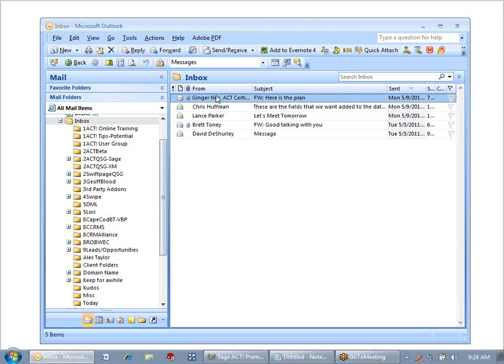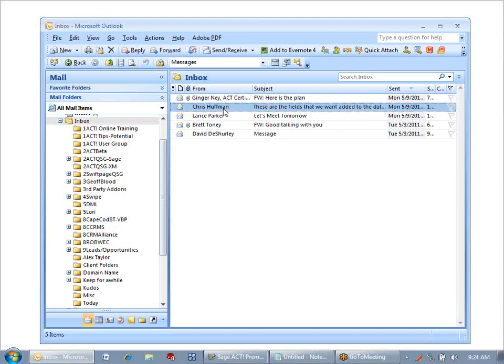I have two messages here that are in my inbox that I need to attach to some contact records. One is from Chris Huffman with instructions for our project together.